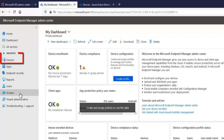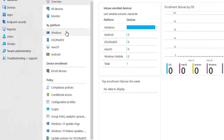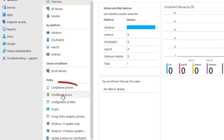To create a compliance policy, we need to go to Devices. In Devices, we have the overview and by platform, we have enrolled devices, and we also have Policies. Here we have the compliance policies and the conditional access. So let's try to create a compliance policy — click on Compliance Policies.